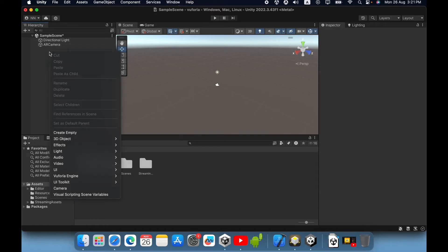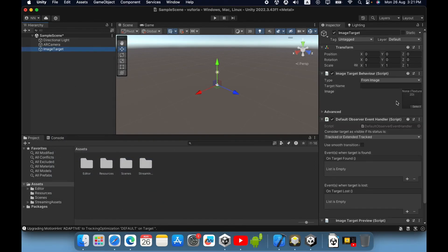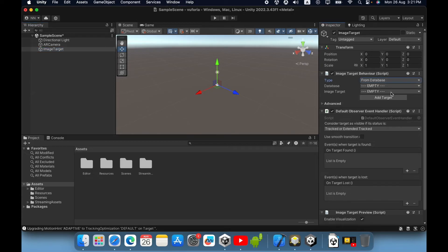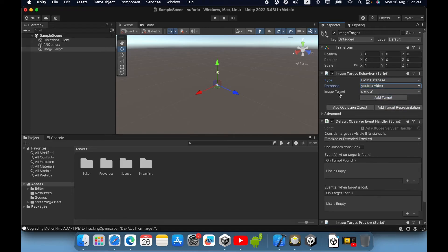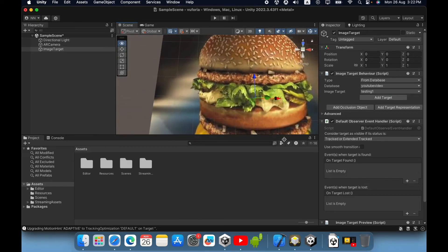Now you need to create an image target game object. Right click and go inside the Vuforia engine — you can see the image target game object. Click it and you can see the image target behavior script. Inside the type you must select 'From Database'. In the database, select your database, then for the image target select the testing one. You can see your image is imported inside the scene window.